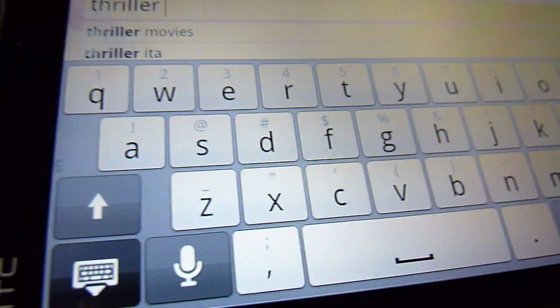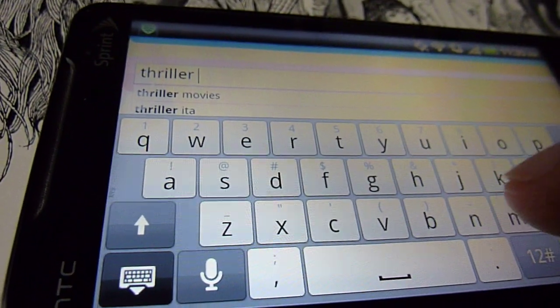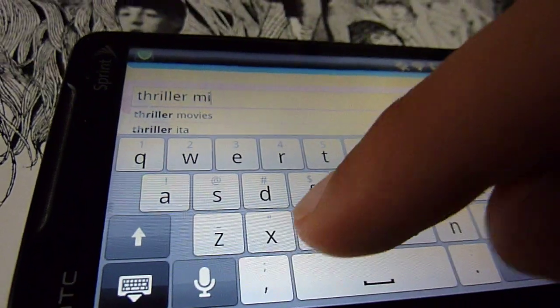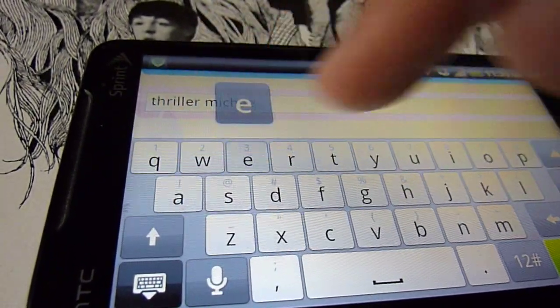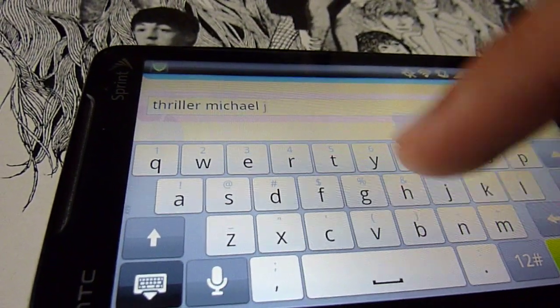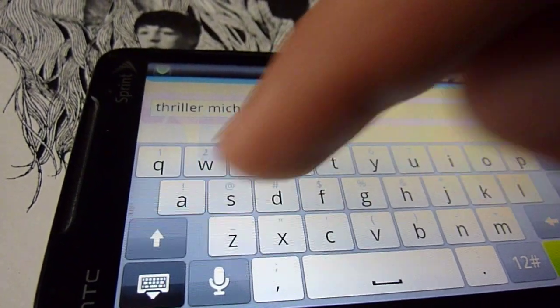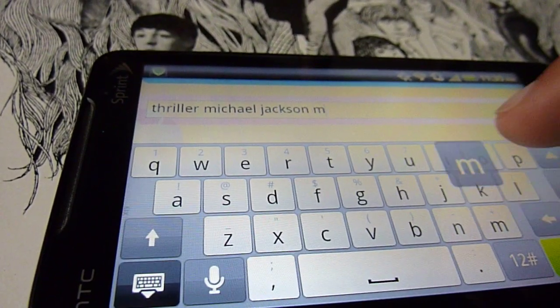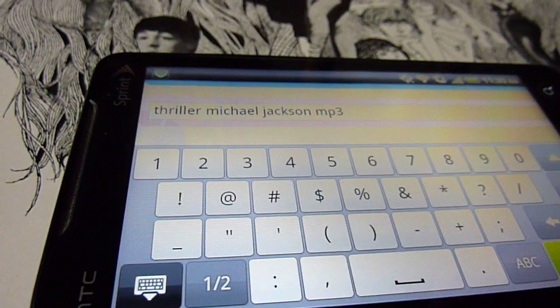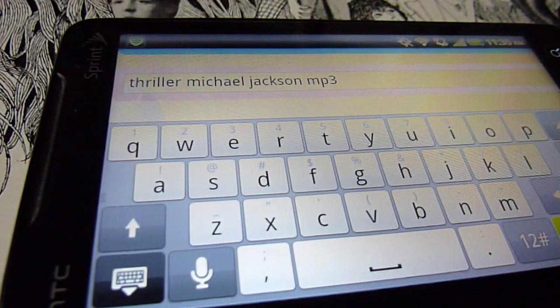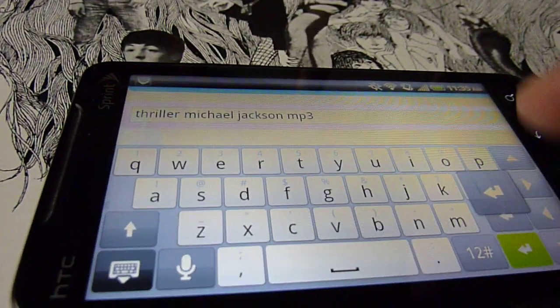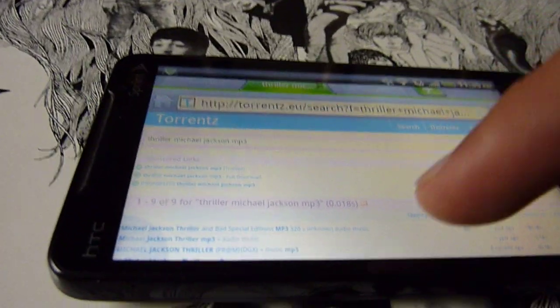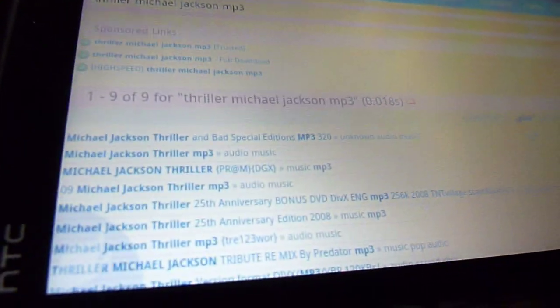I'm gonna type it in here. Excuse me guys. Thriller, Michael, Jackson. And then you can put like MP3 or whatever you want. So yeah, all you have to do is search for it and it should give you like a bunch of options or whatever.